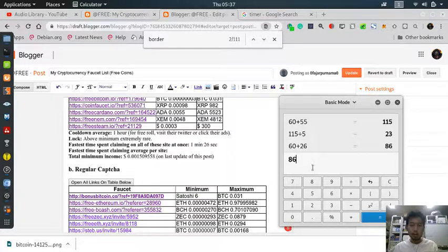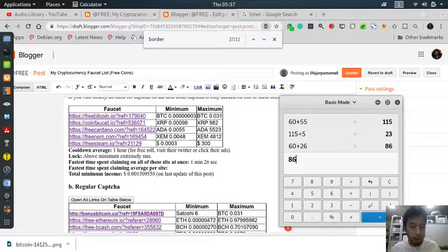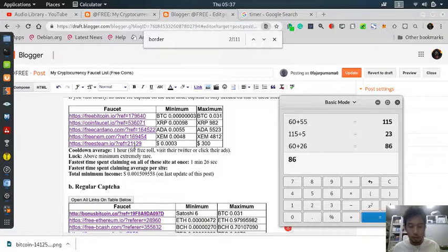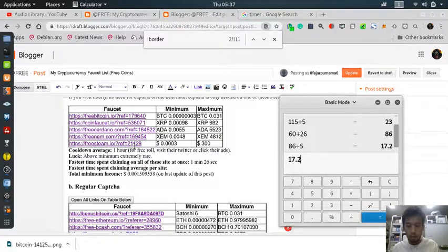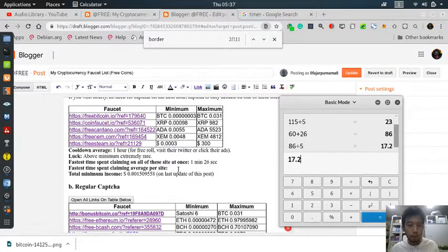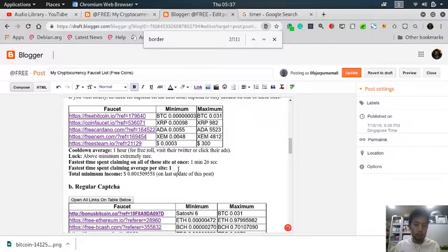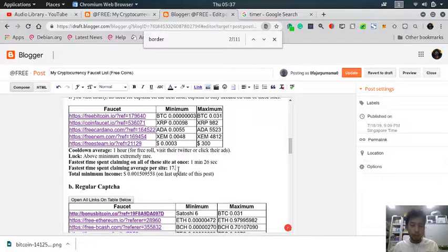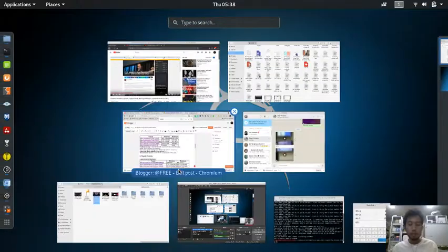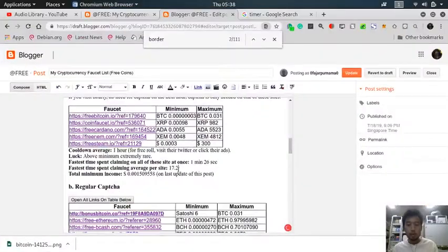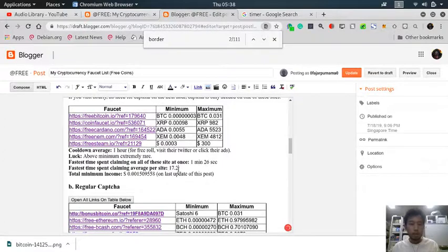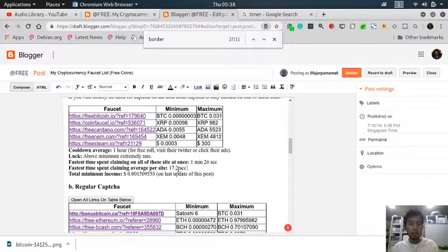86 seconds and there are five sites. So on average per site, it's 17.2 seconds per site.